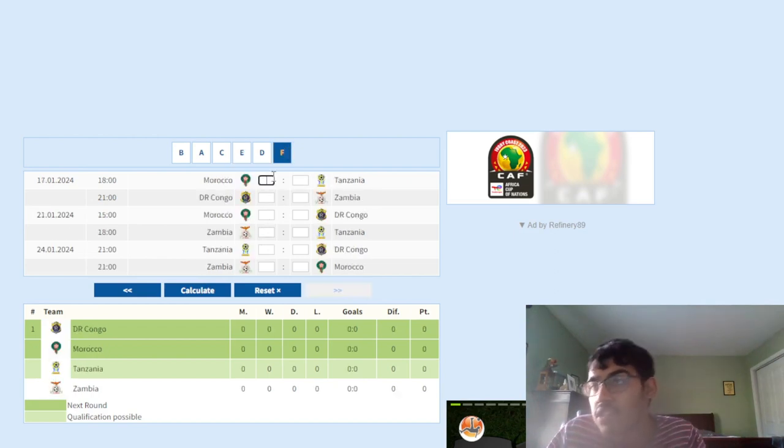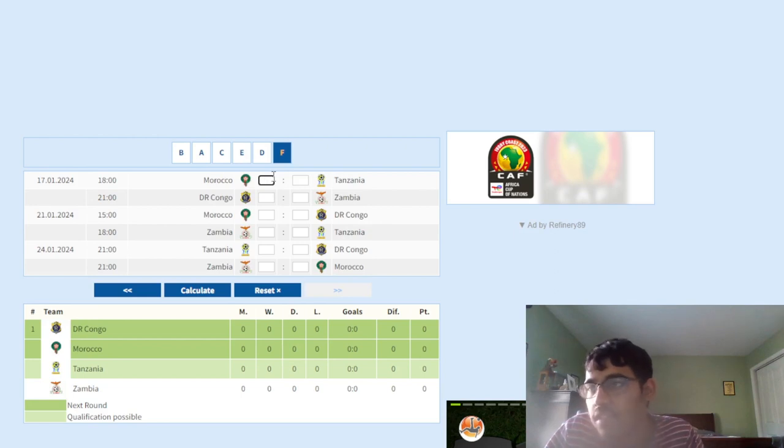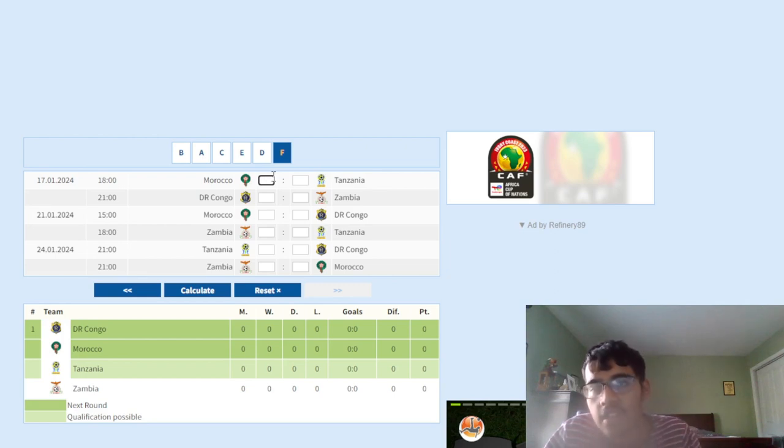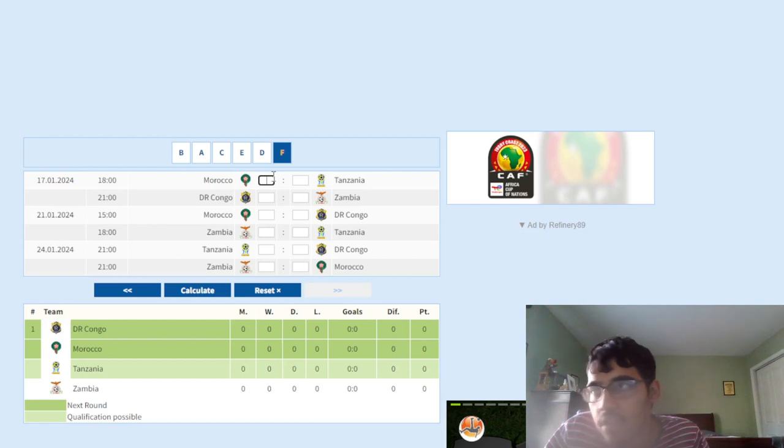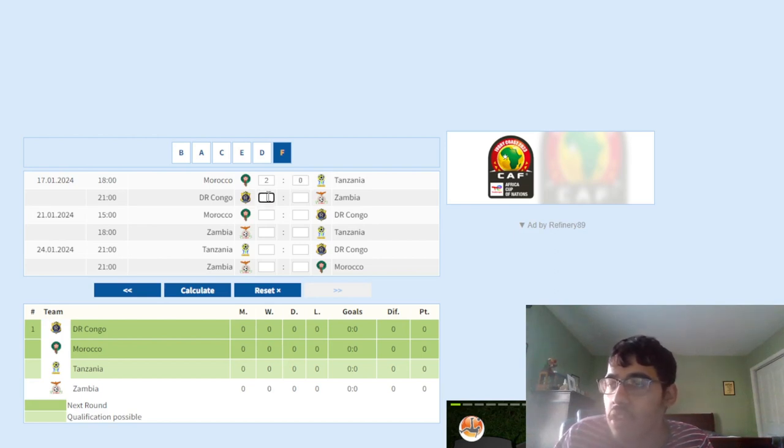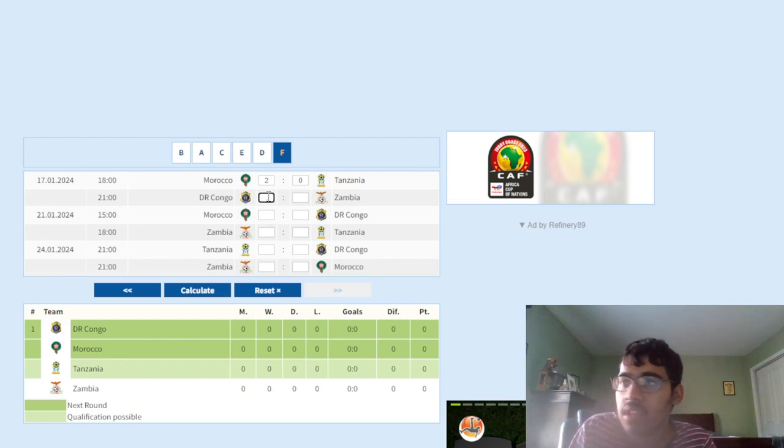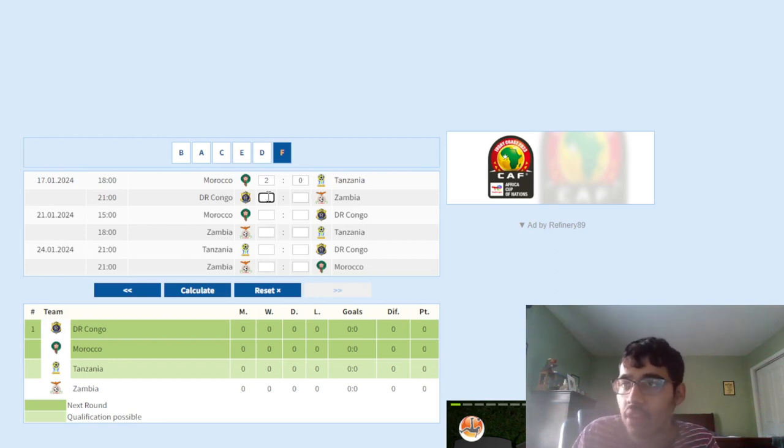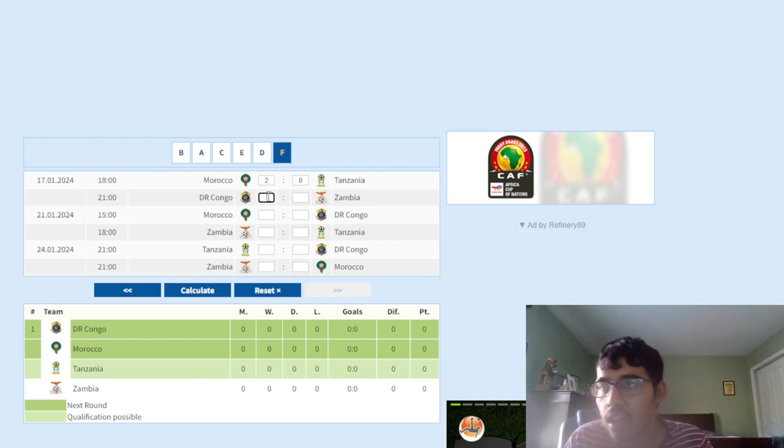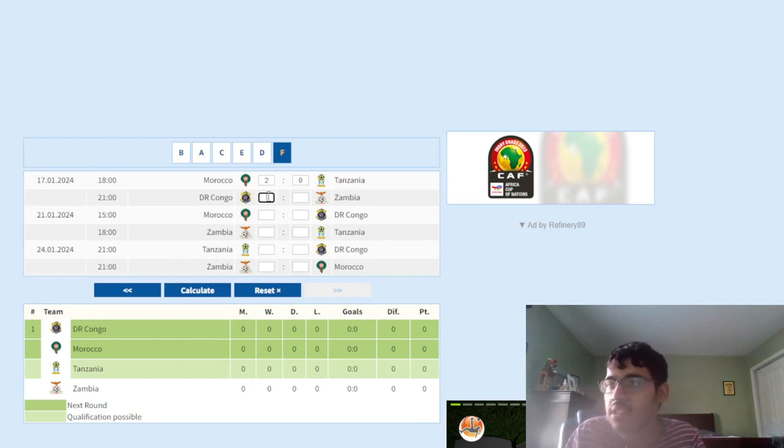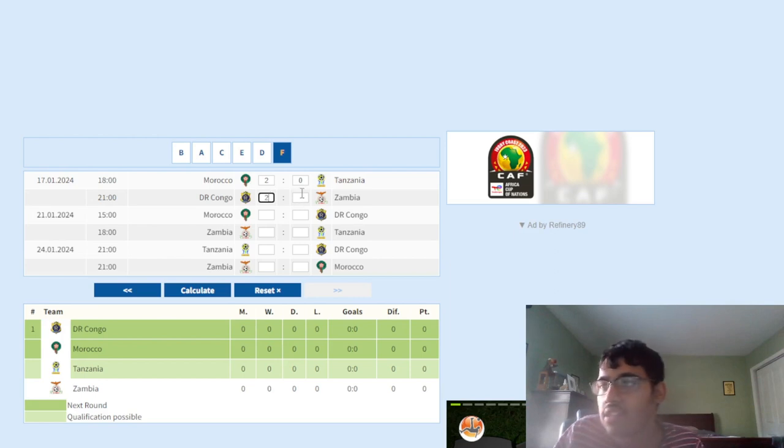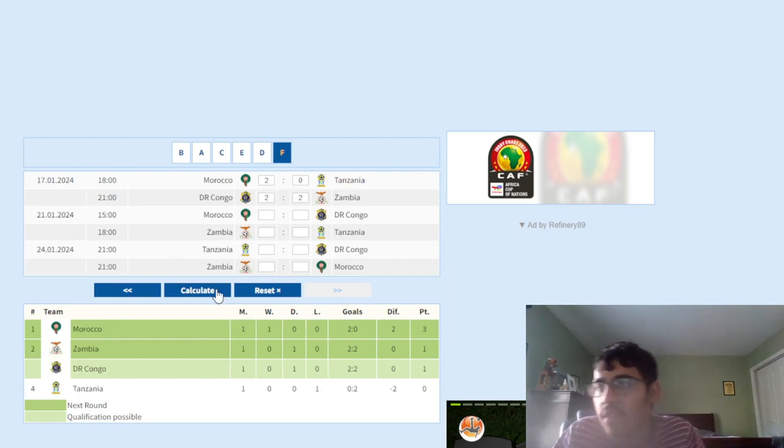Group F, we got Morocco versus Tanzania. Morocco, man, they should be able to beat Tanzania. If they don't, I would be very surprised. Ziyech, too much attack, they have too much. The attack is just way too much for Tanzania. Morocco's gonna win this, I'm gonna say they win 2-0 against Tanzania. Next up, DR Congo versus Zambia. This will be a very interesting one. We know how good DR Congo are defensively, their attack is not great. Zambia, on the other hand, their attack is pretty good, defense I don't think is that great. I'm gonna go for a high scoring game. I'm gonna say this ends in a 2-2 draw. I think that'll be a good point for both teams.